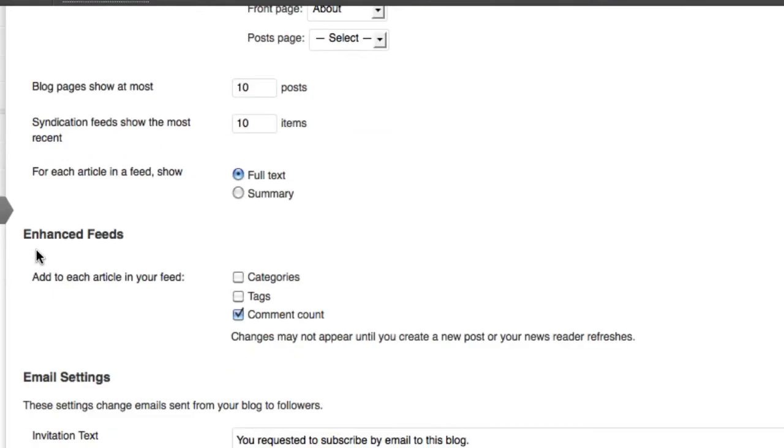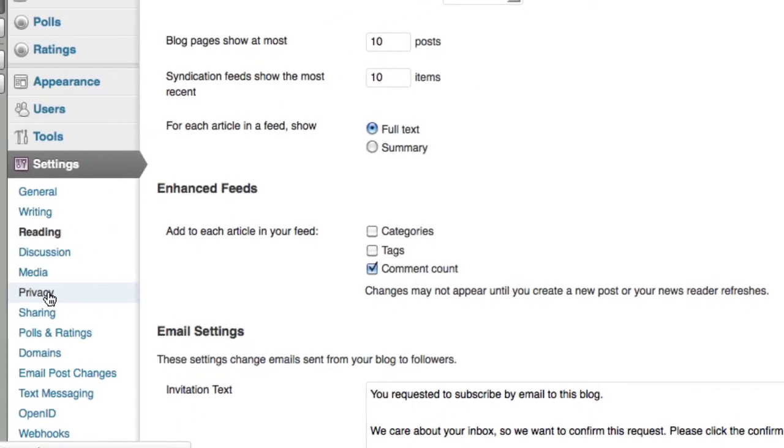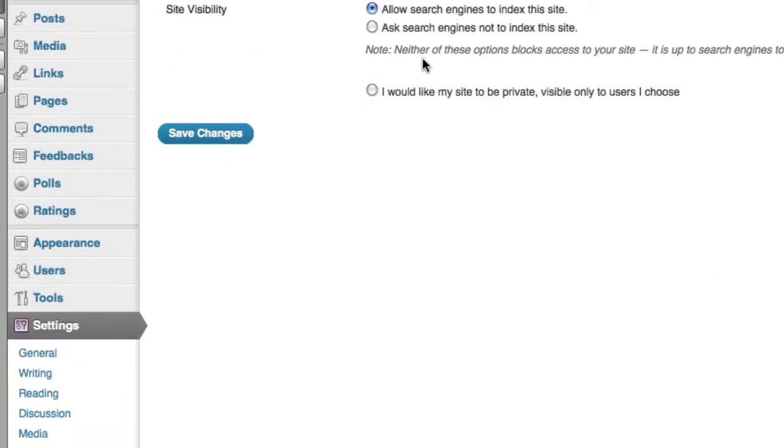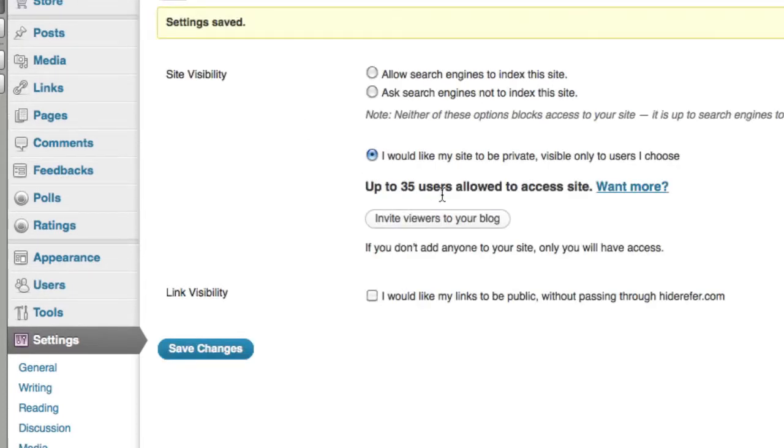So you can go through these other settings. Again, the privacy settings. You want your site to be private. So let's say you're teaching in an elementary class, you don't want all the kids' information out there. You can click on I would like my site to be private, visible only to users I choose. I can click that.